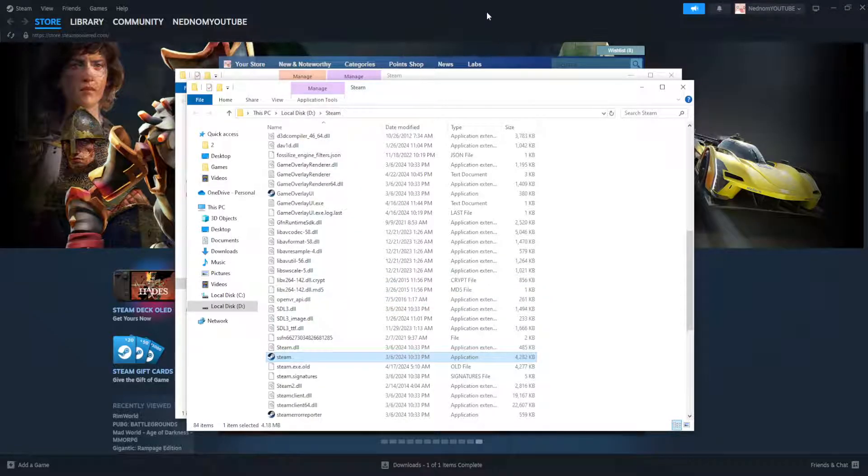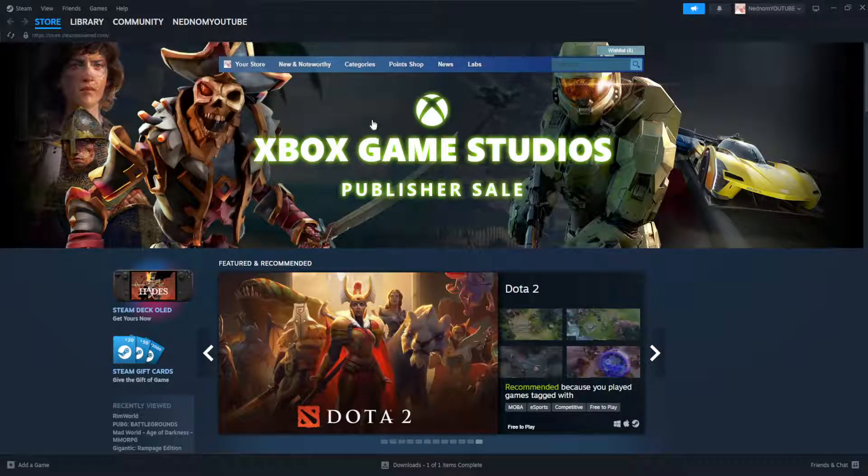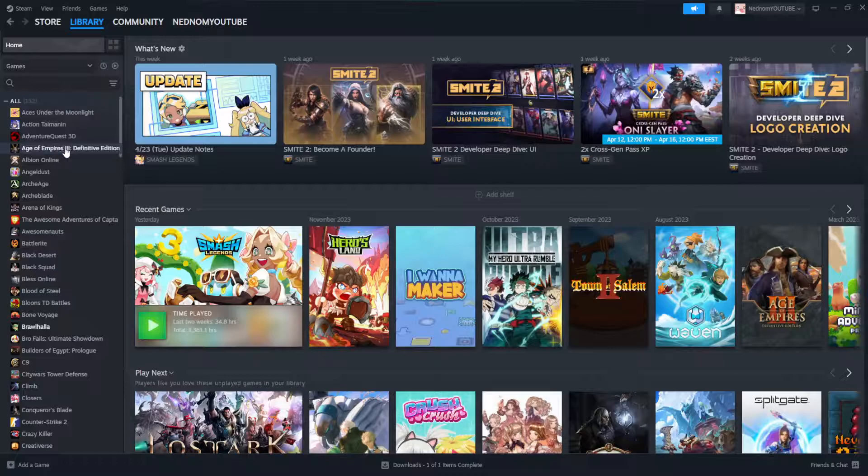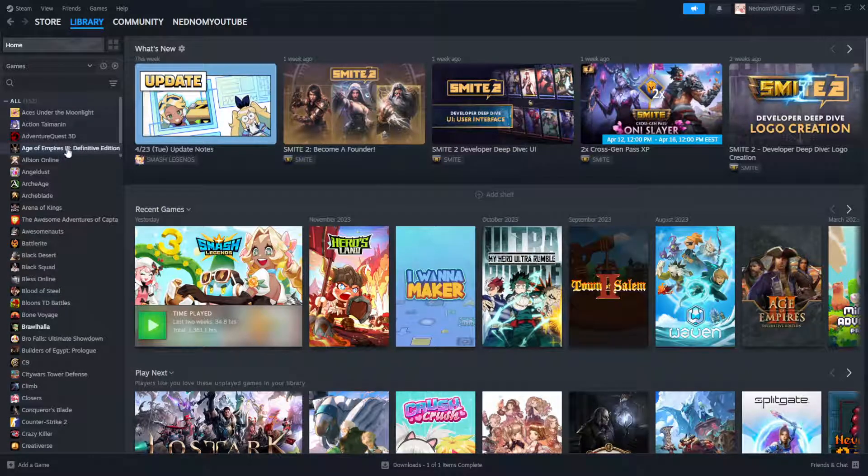Now we're going to open up the game that's giving us issues. So I'm going to go to my library and let's say we're getting an application error for this game here, Age of Empires.